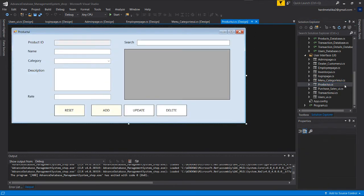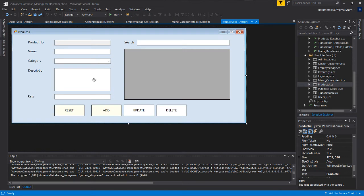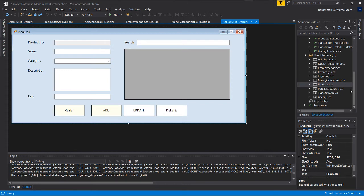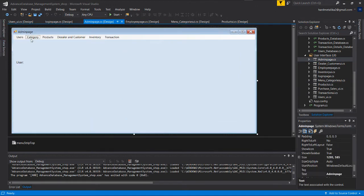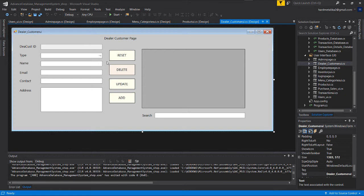The admin can add, update, delete, and search users. In the category section, you can see category management. The data source is the category database with add, update, delete, and search functions. When you choose products, you add categories for products. We'll create a new category first and then add employees.